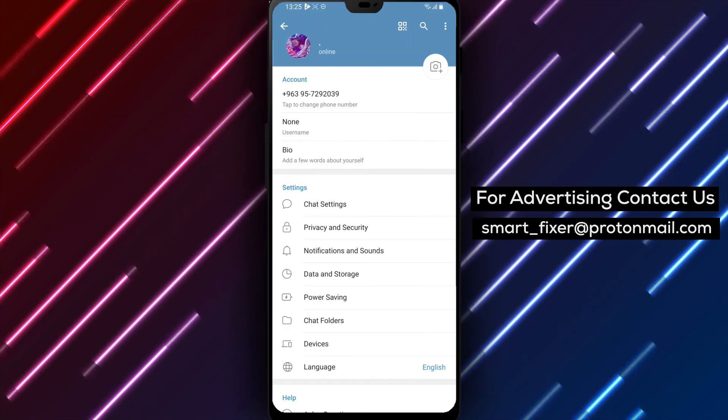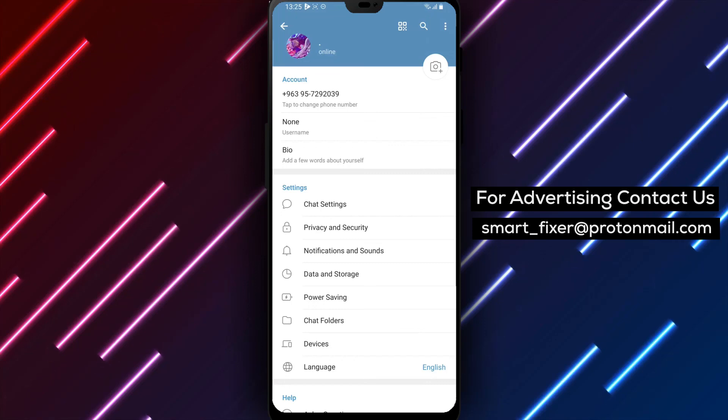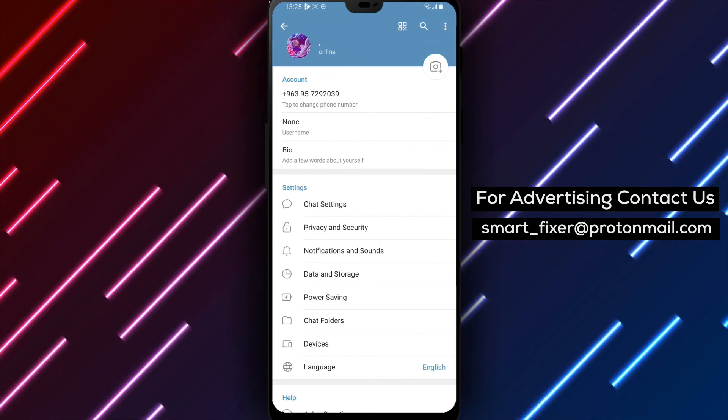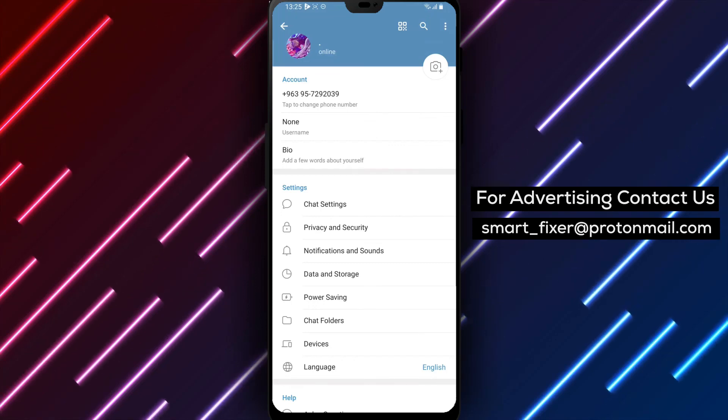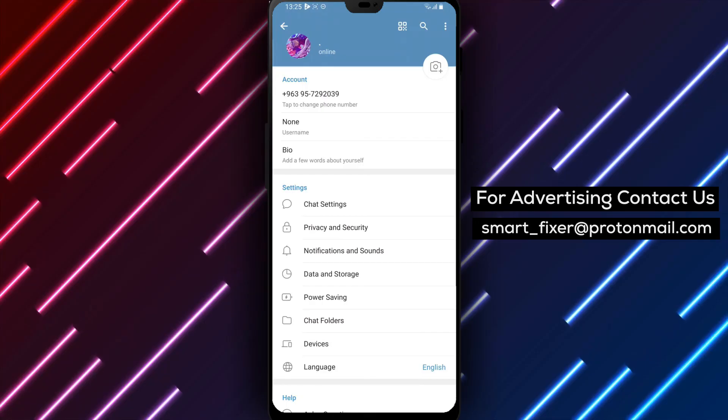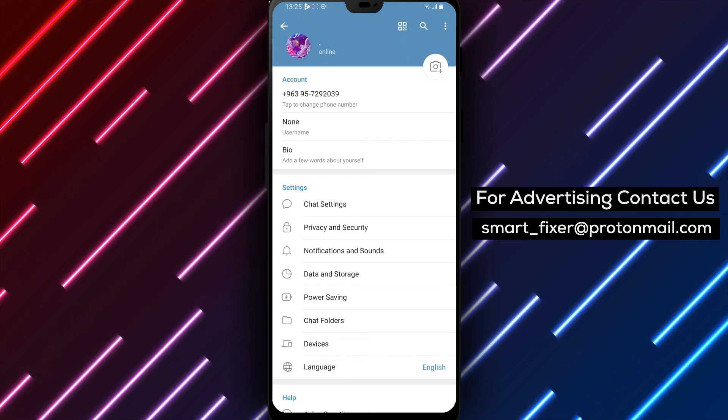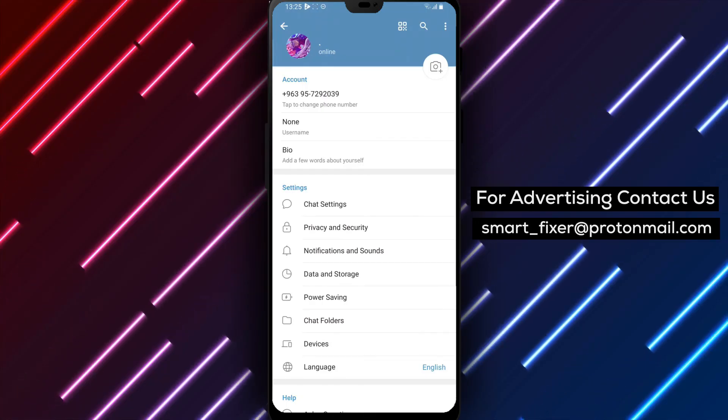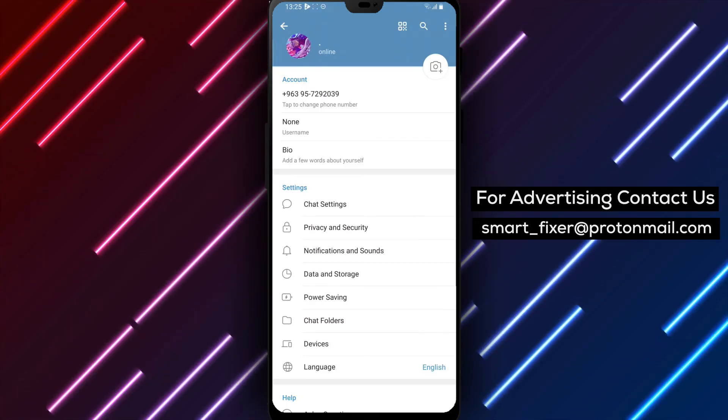Thank you for watching. We appreciate your support. If you have any questions or need further assistance, feel free to leave a comment below. Enjoy your new profile picture on Telegram.